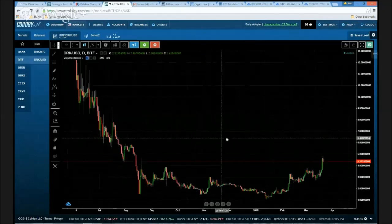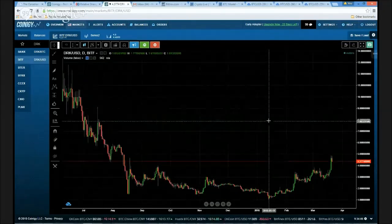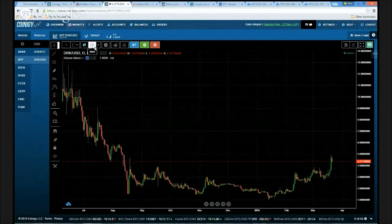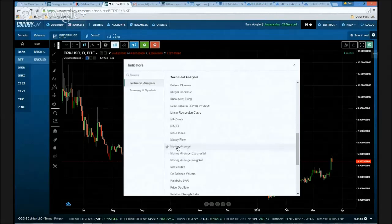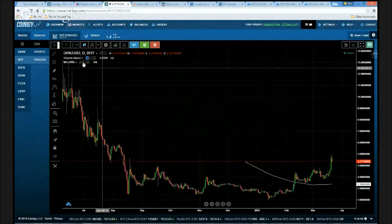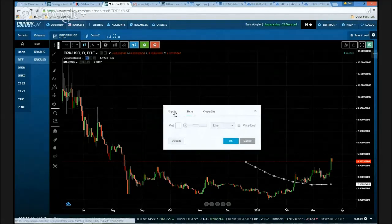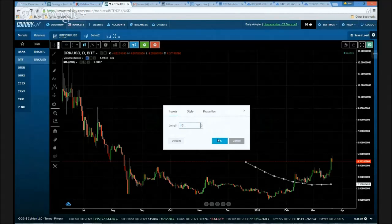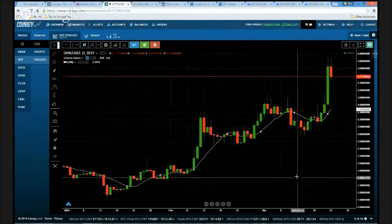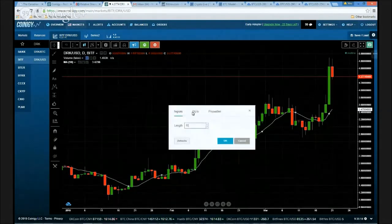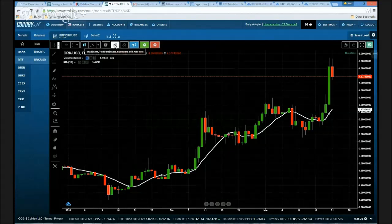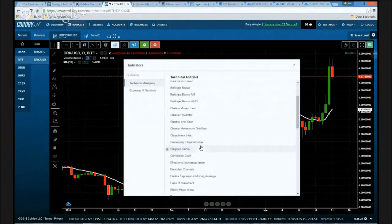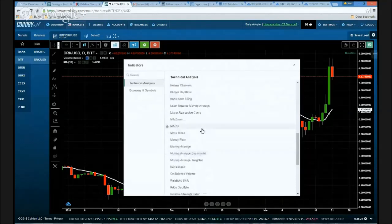What we're going to do today is take a look at two different types of moving averages. We're going to start with the simplest of all — the simple moving average. We'll change this to the 10-period simple moving average. I just simply go into the Indicators button, scroll down through all our technical analysis indicators, and select Moving Average. You'll notice there are different types: Exponential Moving Average and Weighted Moving Average.